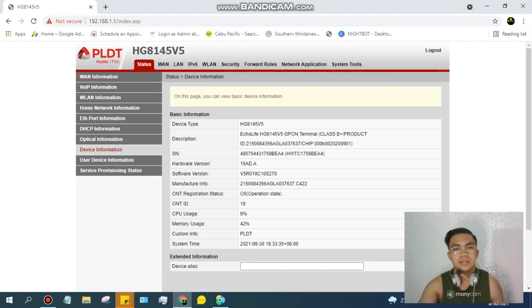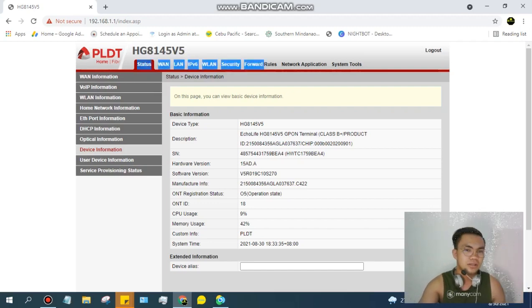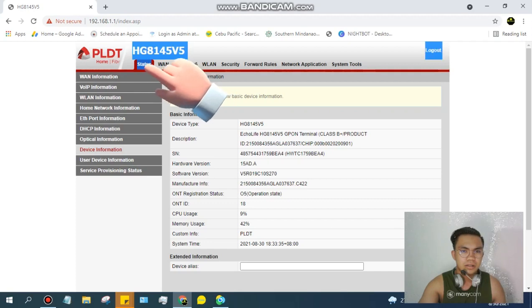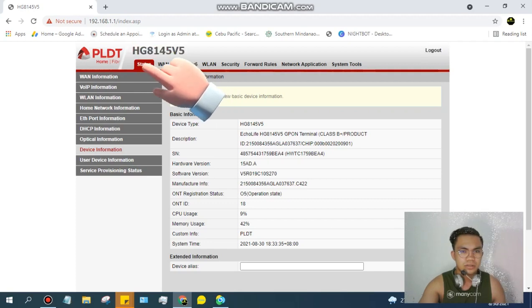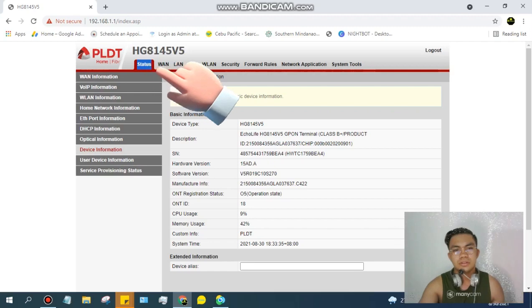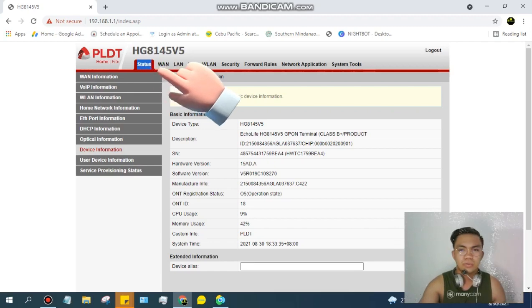Okay, andito na tayo dito sa Status. Makikita nyo ito dito guys - naka-blue. Status - ito itong nakakulay blue, ito lang yung una nyong i-click.